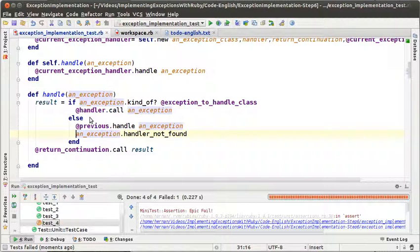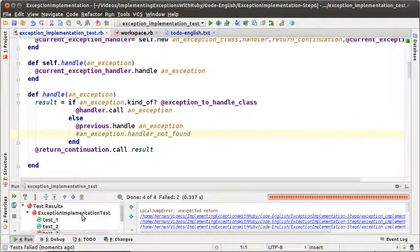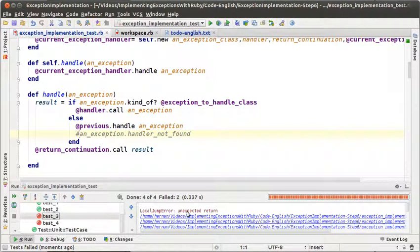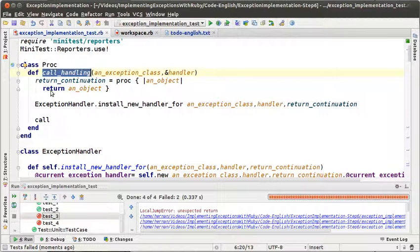Of course we have a problem — we should evaluate the handler-not-found case at some point, but let's comment that for a moment and see what happens. We are getting some weird errors. The first one is an unexpected return, and we get that from the callHandling method. An unexpected return is a return that is evaluated from a method that has already returned.